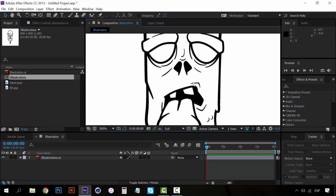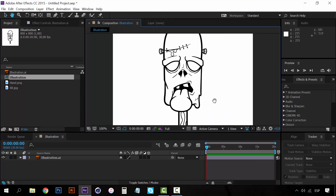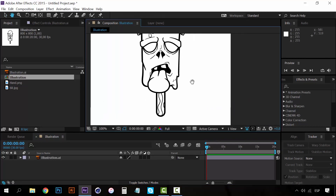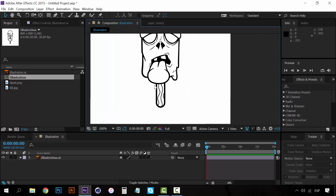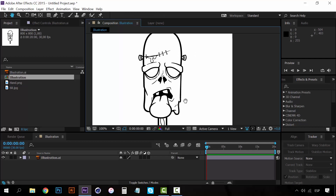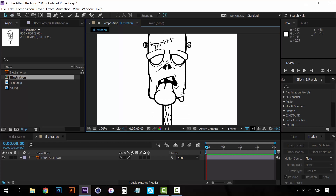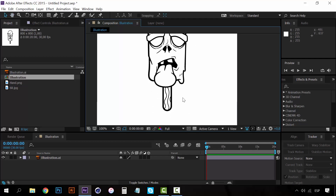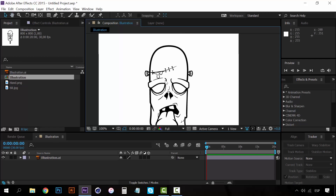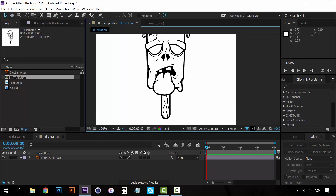We have a nice illustration, and for the write-on effect the idea is that we create the effect that a hand is drawing this illustration — making it look like it's being drawn live in After Effects or in the video. It may sound a little hard to do, but it's quite simple once you know the tools you have to use.